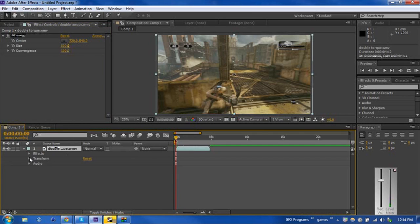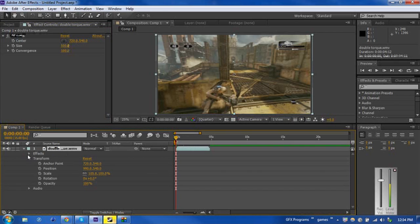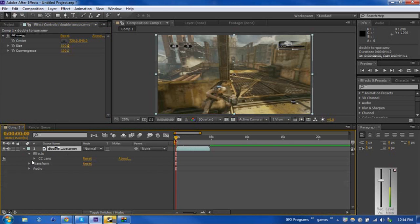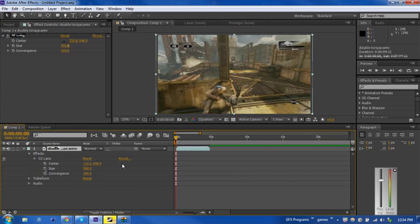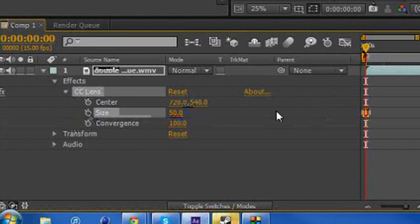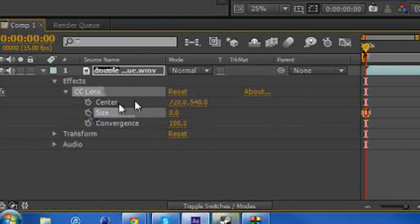So if we go down to our effects tab in our composition here, we can actually keyframe when this is going to happen. The default is 50. You can of course go lower than that. You can start at 0 if you want. We'll start at 25 just to be cool.